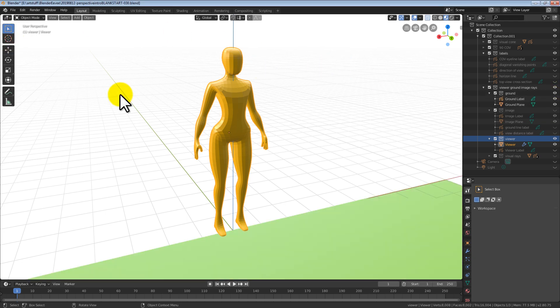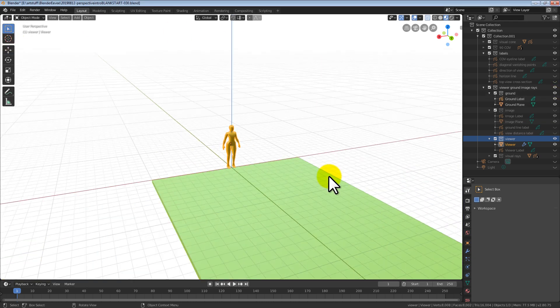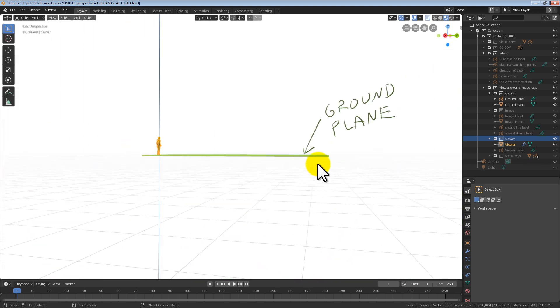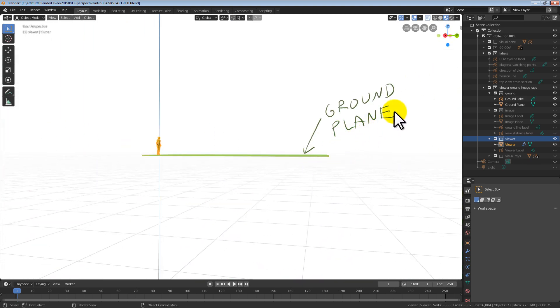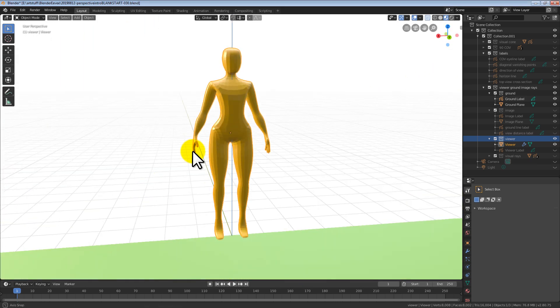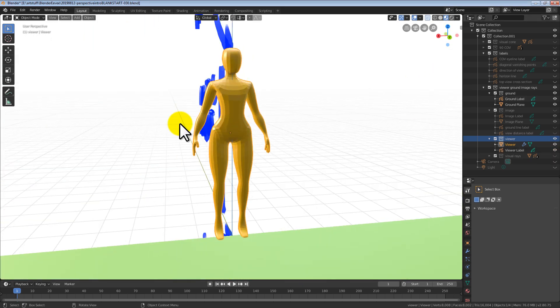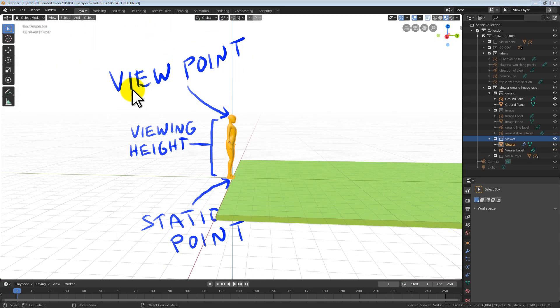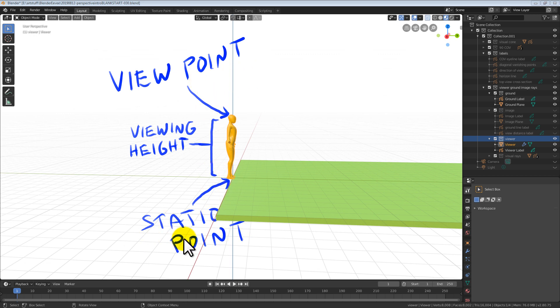The one-eyed viewer is standing on the ground. This is called the ground plane. The location of our eye is called the viewpoint. The point where we are standing on the ground is called the station point.